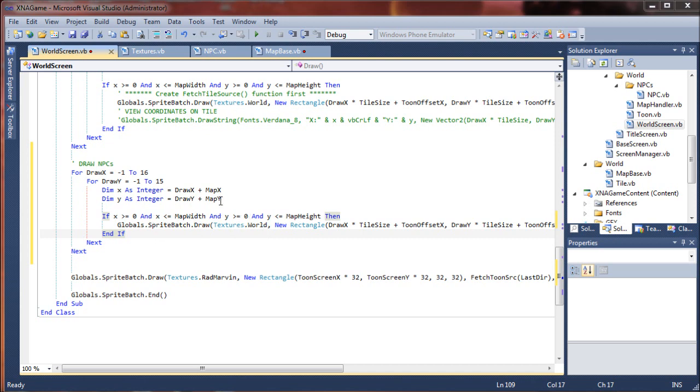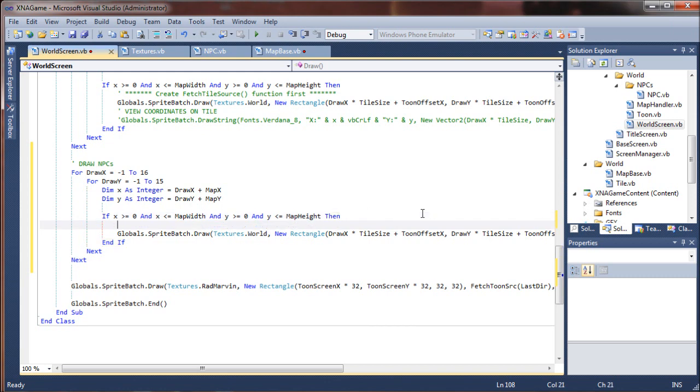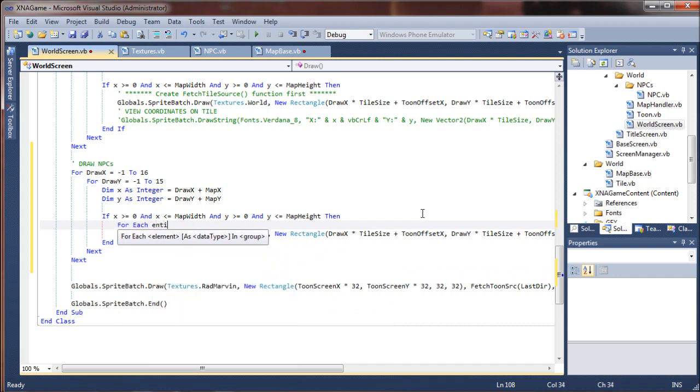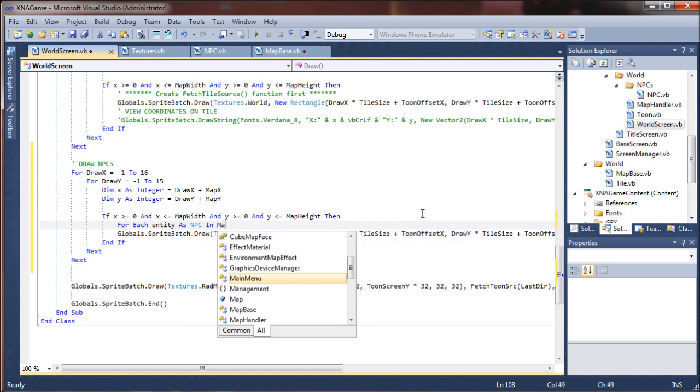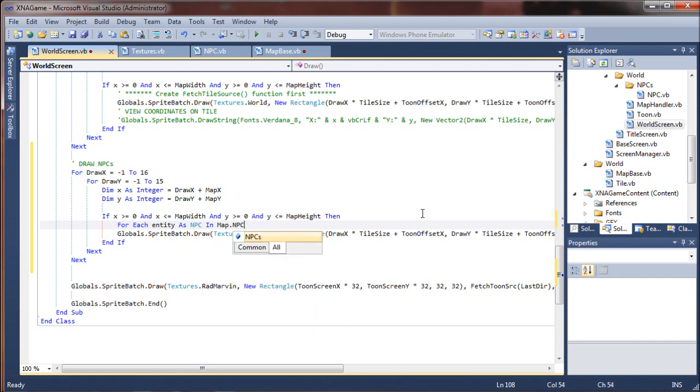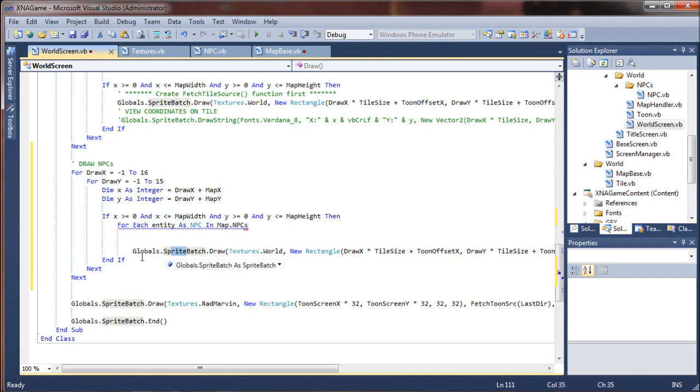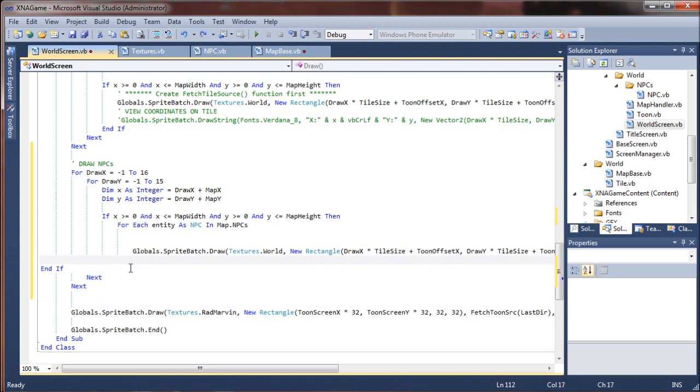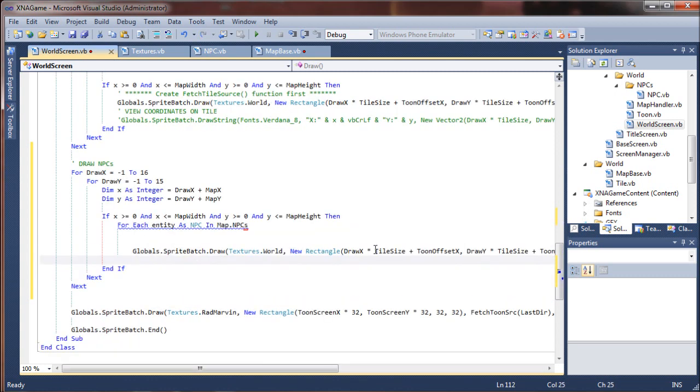We're not going to be referencing the world texture, our tile set for the world. Instead we're going to want to cycle through our NPCs again. So I'm going to have to come up above here to reference our NPCs. We're going to have to say for each entity as NPC in map.NPCs. Next down there.